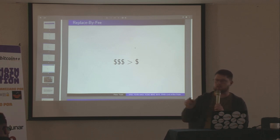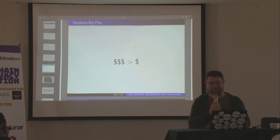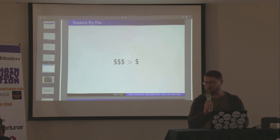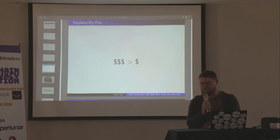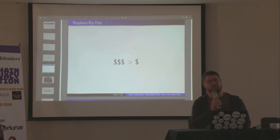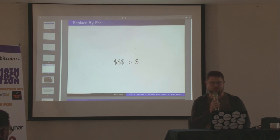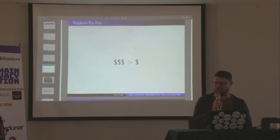We came up with a much better idea called replace-by-fee. The way it works is very simple: more money is better than less money. If the transaction has a higher fee, put the one with the higher fee in. Seems really, really simple. This dates back to around 2013 or so — I'm not exactly sure whose idea it was, it might have been mine or someone else's.